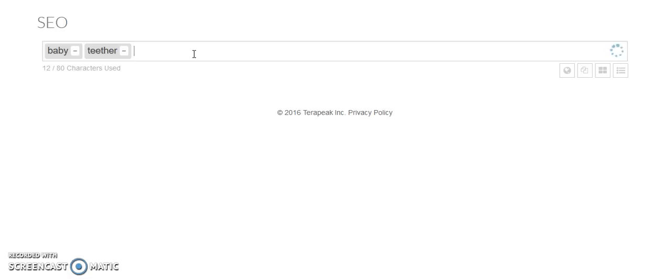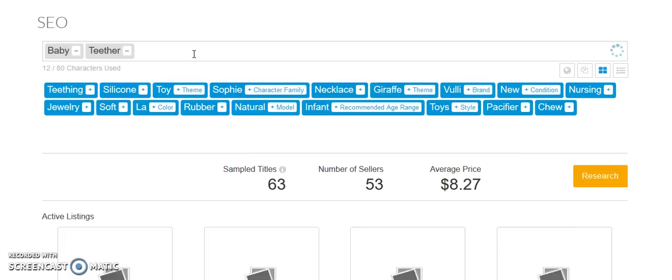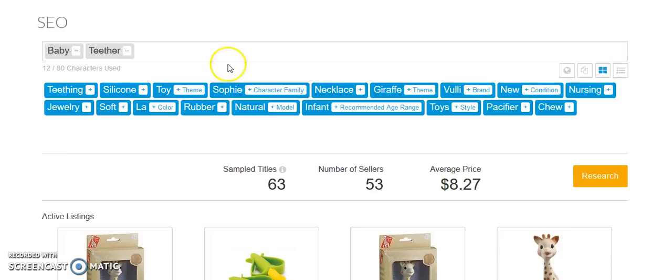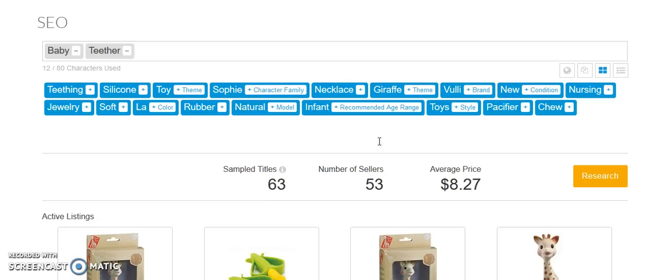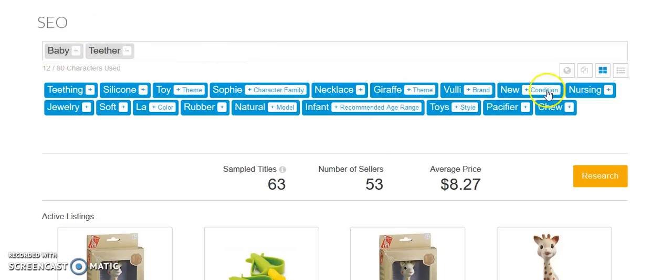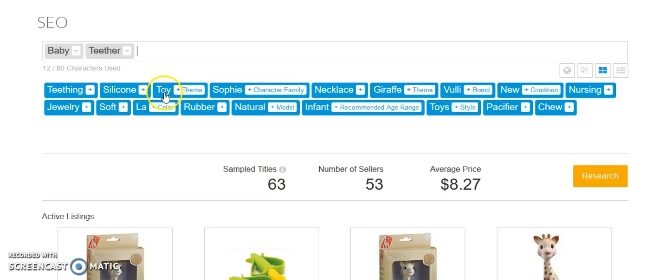So we put in, it's going to separate those keywords. We're going to put that in. We're going to pull a search. As you can see, it's searching right now. So they're going to give us ideas of other keywords that we may want to use in our listing, or which may help us in sourcing products that people are searching for. So when we pulled baby teether, some other popular keywords that people are searching for are teething, silicone for silicone baby teethers, toy, Sophie. I'm guessing that's a popular character.